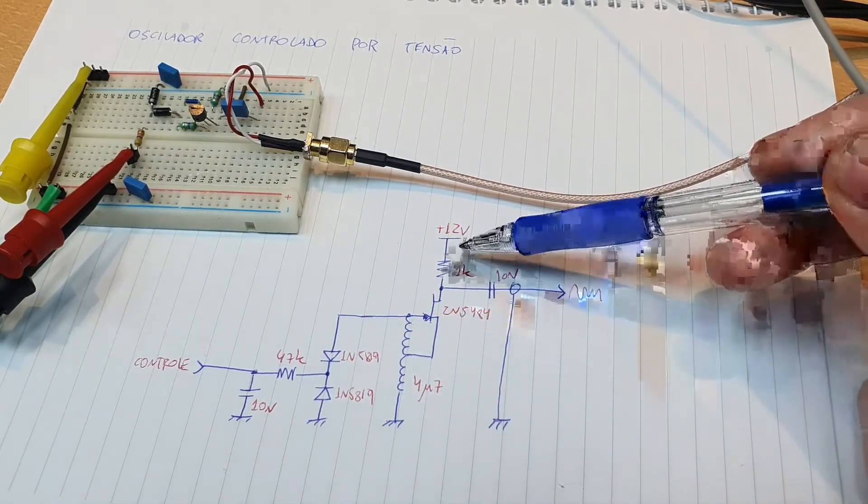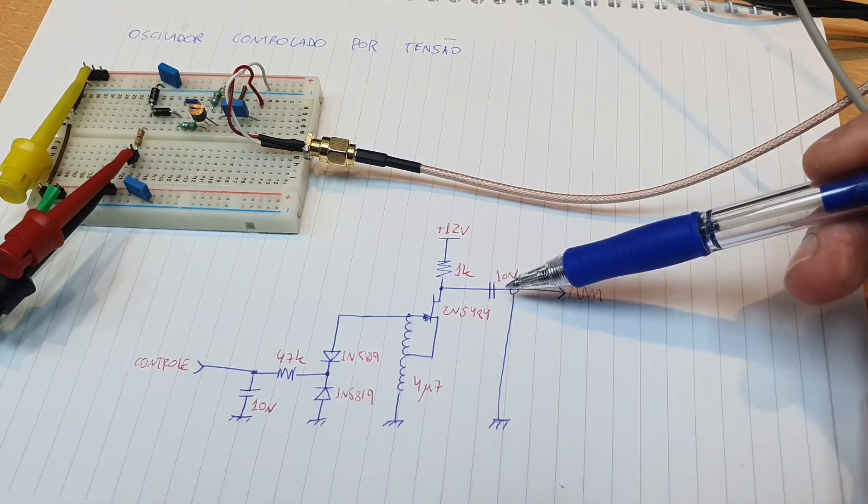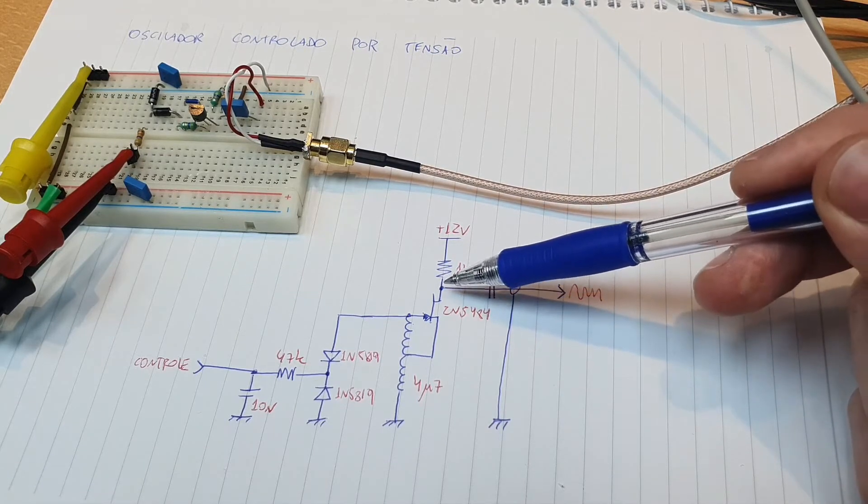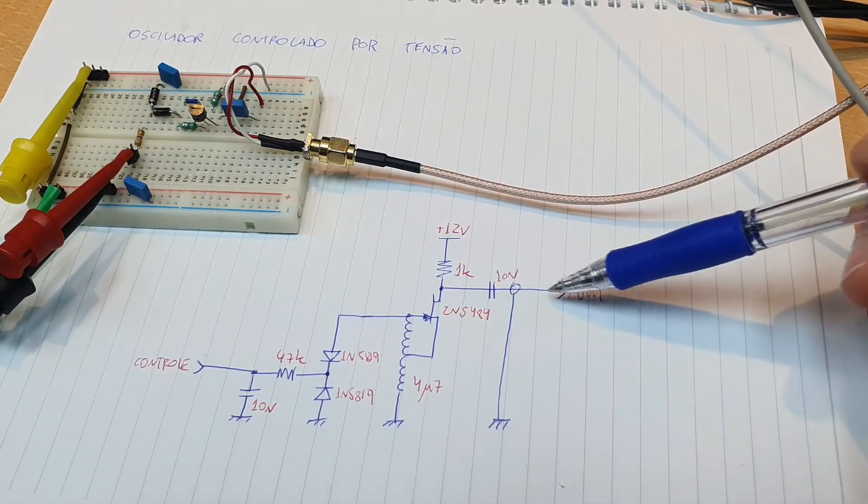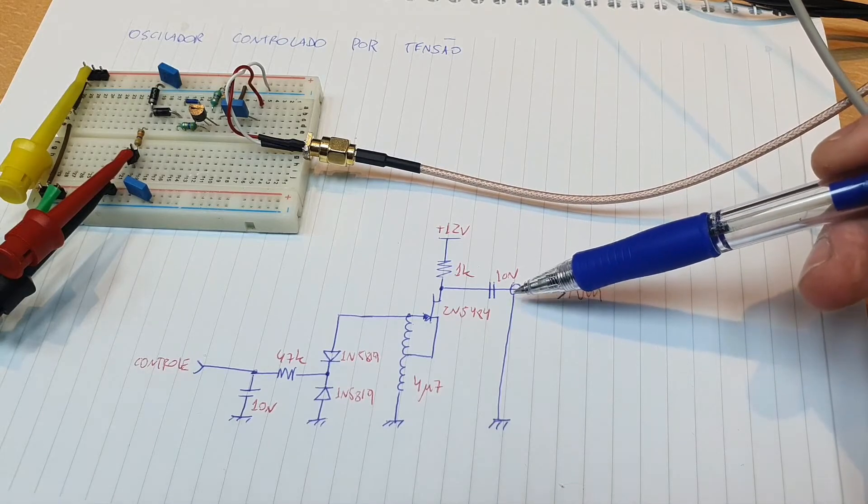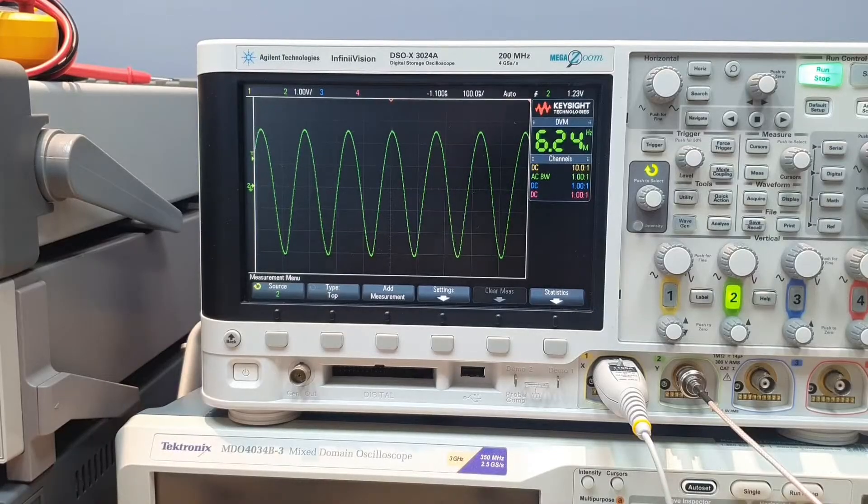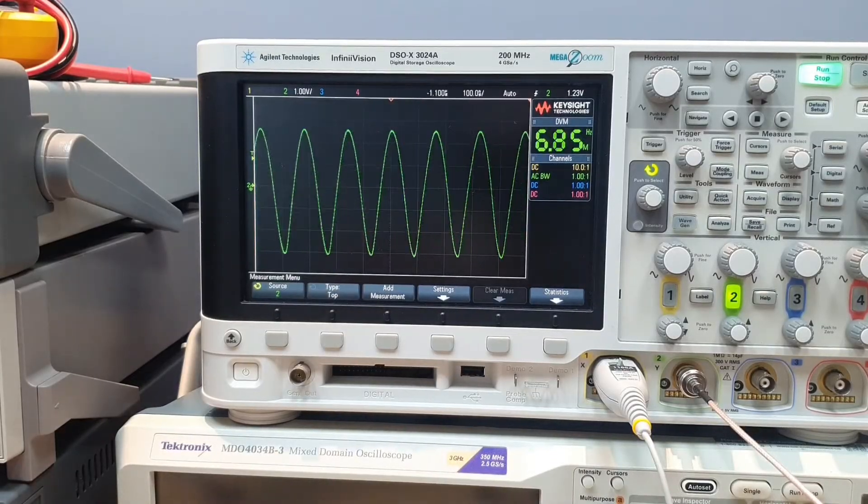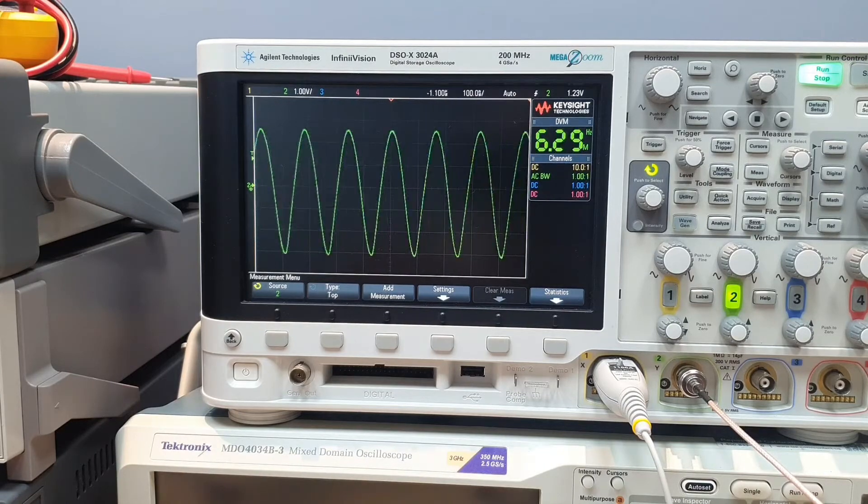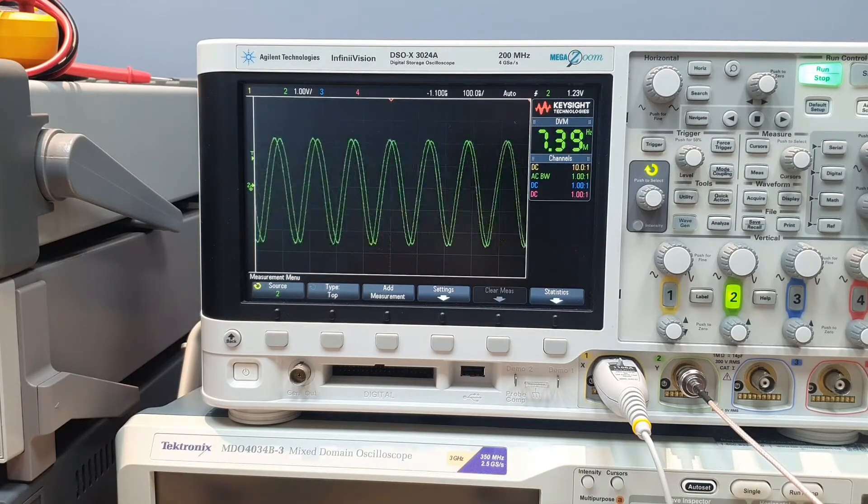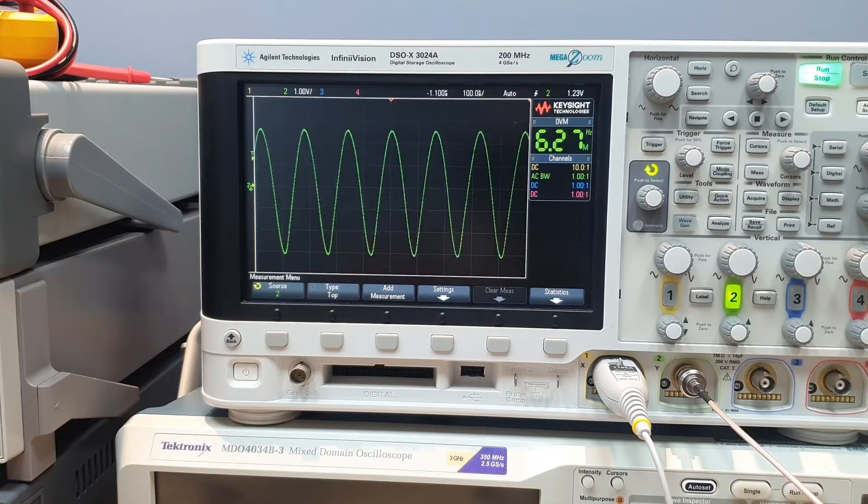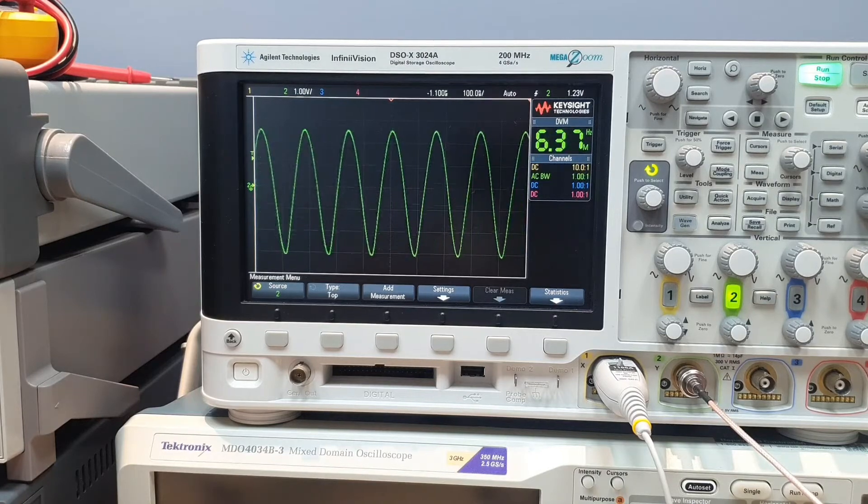The output here is taken from the drain of the JFET, AC coupled to an SMA cable here. If you use a modulating signal on the control voltage, we can have the circuit work as an FM modulator, a frequency modulator. Let's see.